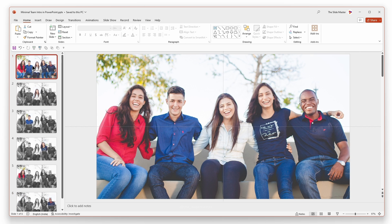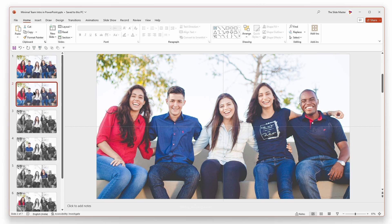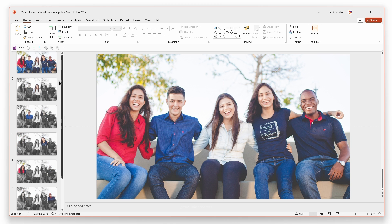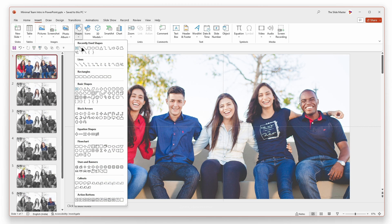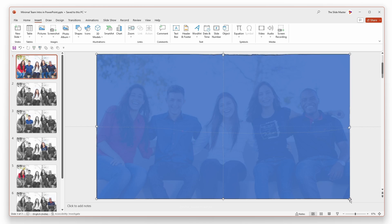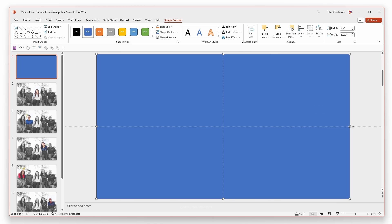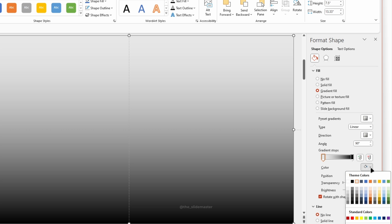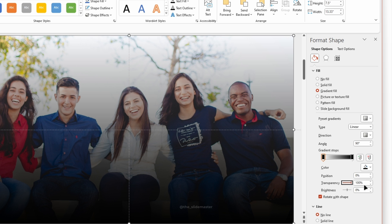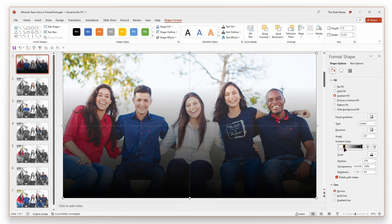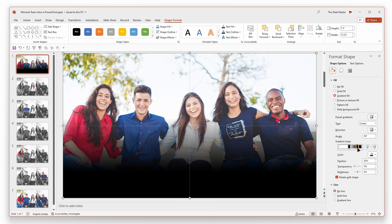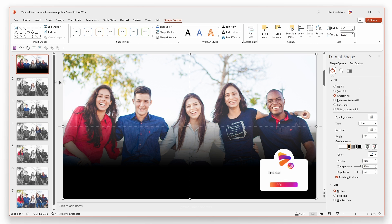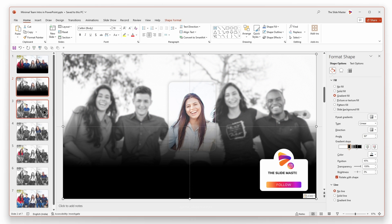After that, duplicate the first slide and move it to the end like this. Let's create a frame to make the text stand out. Insert a rectangle like this. Right-click and go to Format Shapes, then select the gradient fill. Choose black for both gradient stops and increase the transparency of the first gradient stop like this.